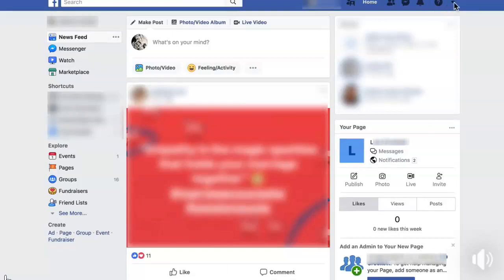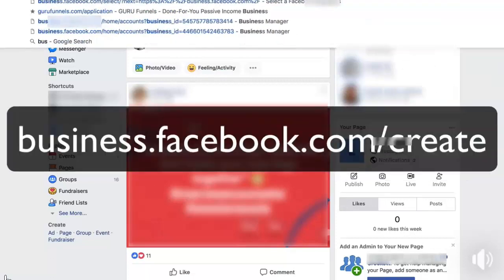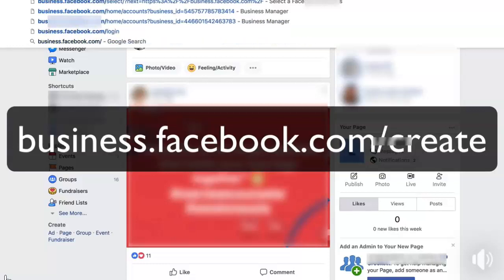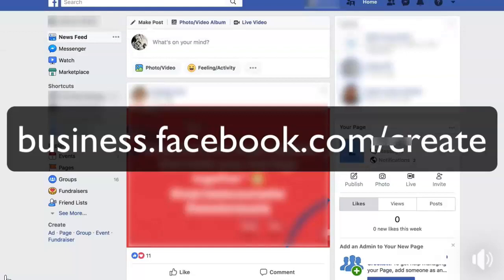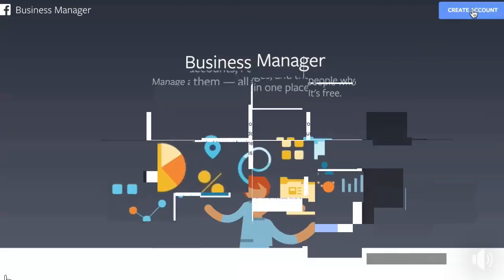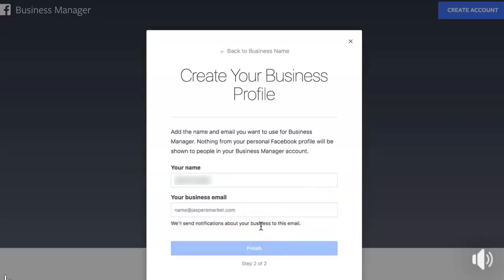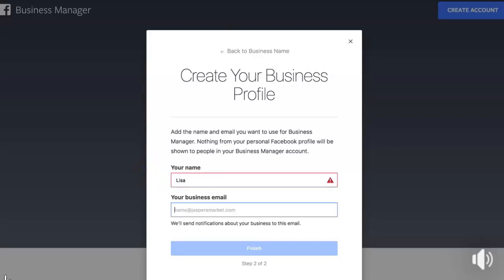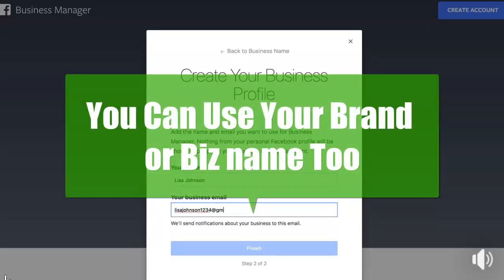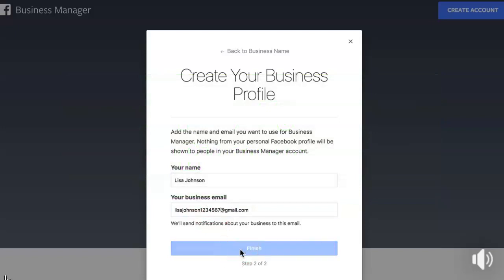So you can then move and start running ads on a different ad account that you've already created. First things first: go up into your browser and type in business.facebook.com/create. You're going to see a little blue button that says 'Create Account.' For your business name, type in whatever your business name is — or your first and last name. I'm going to use 'Lisa' as an example, and 'Lisa Johnson' as the name, then click Continue and Finish.